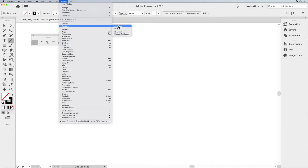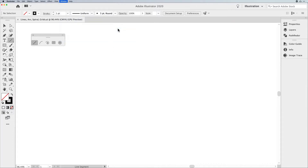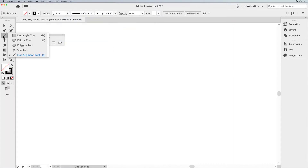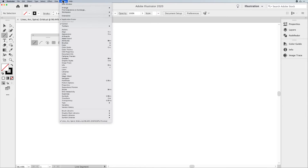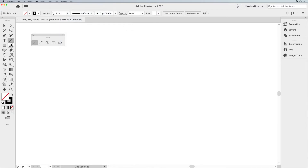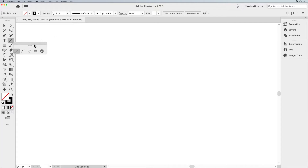If you don't have the Advanced Toolbar checked, you're going to see this. Under the Basic Toolbar, you'll only get the Basic Shapes and the Line Segment tool, and all the rest of the tools are going to be hidden. So Window, Toolbars, Advanced — to then get you the Line tool and get your tear-off right there so you can have easy access to all the lines.